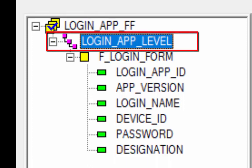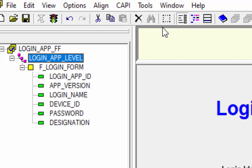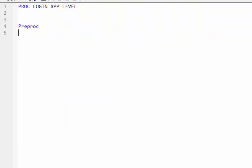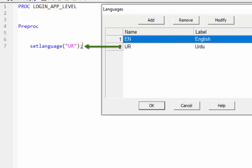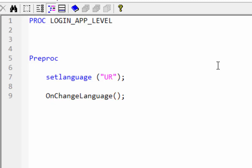We will start coding from the second tier node: login_app_level. We will set Urdu language at the starting of the application instead of English. Select login_app_level and click on the logic icon from the toolbar. The preproc statement declares that statements following it are executed at the beginning of the level. The set language function on the second line will set the language as Urdu instead of English. The Urdu language name comes from the CAPI languages window. On the next line, we will call the global function onChangeLanguage — it is not case sensitive, but you cannot rename the global function name.